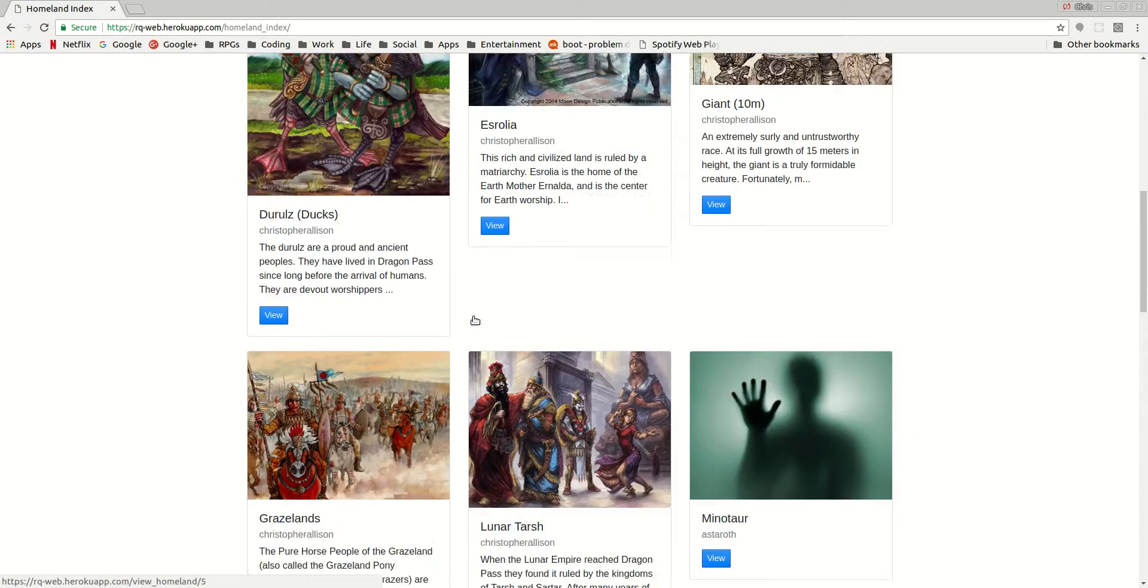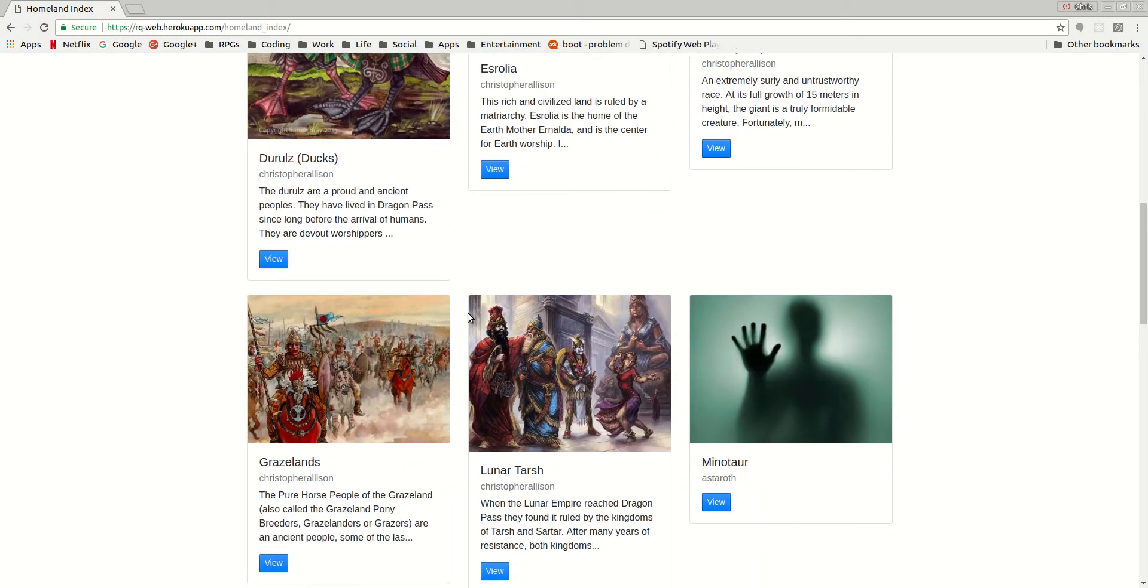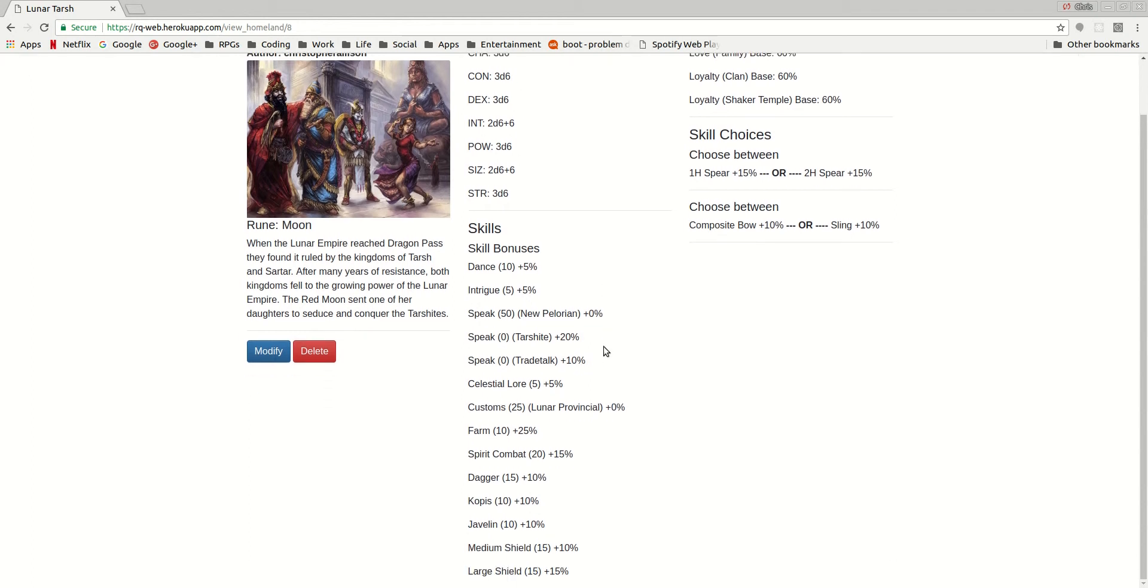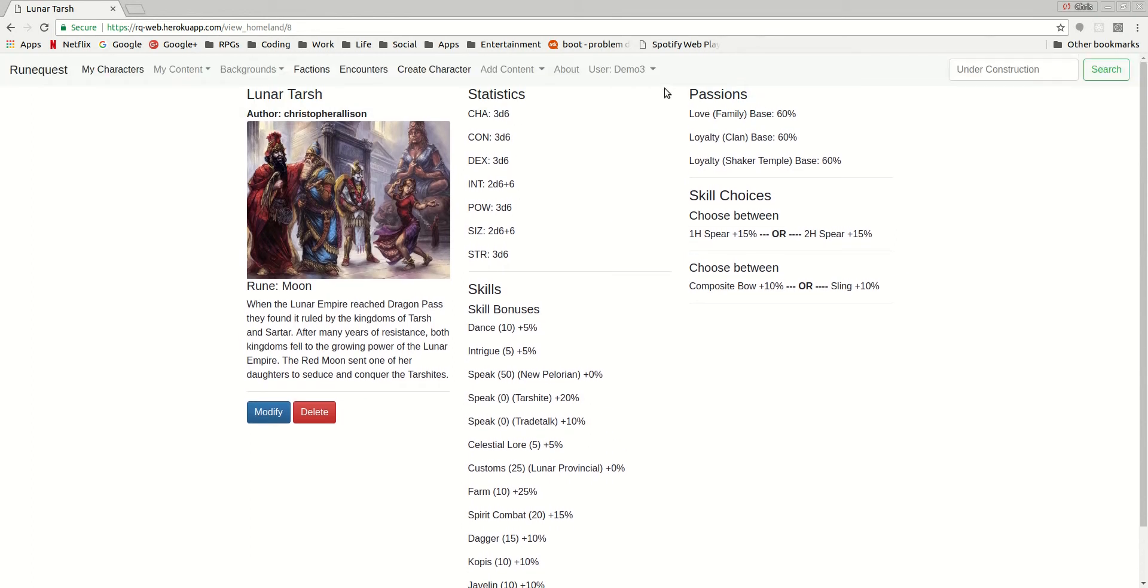From within the homelands you can go in and have a look and say, okay, so what is Lunar Tarsh? Lunar Tarsh, basically here you've got a bit of a description, an image, the stats for people from that homeland, the skills that they gain from being from the homeland, their passions, and the skill choices.